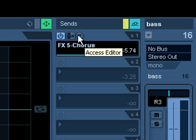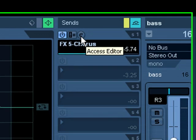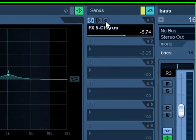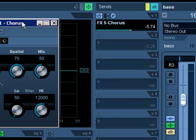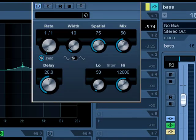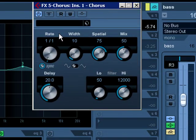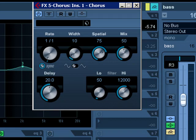In order to access the editor for that particular effect, we would click here, and now we can actually change the settings on the chorus effect.